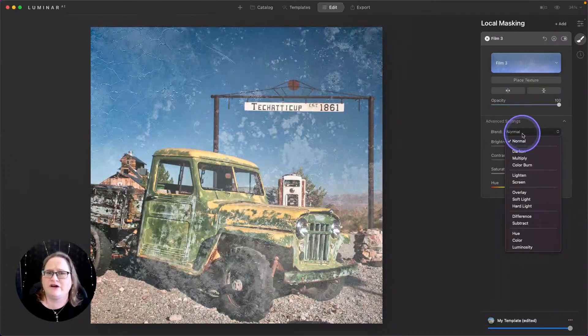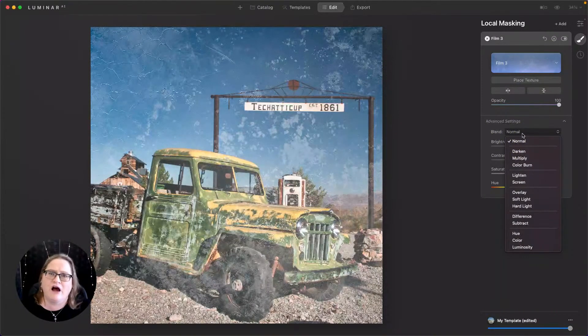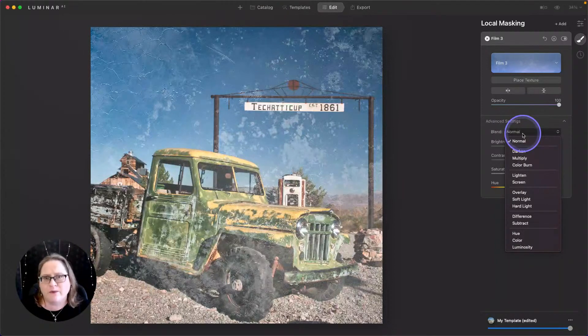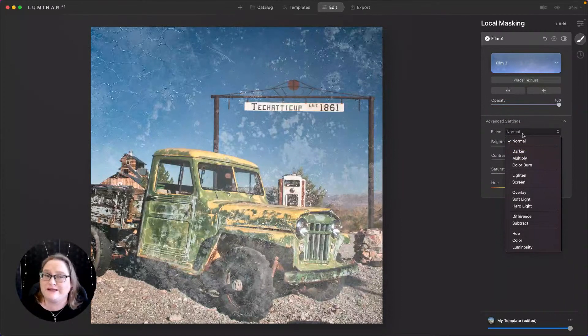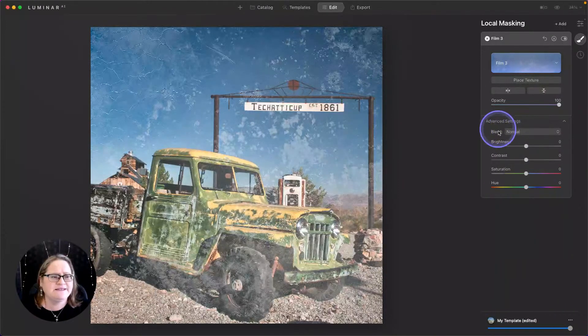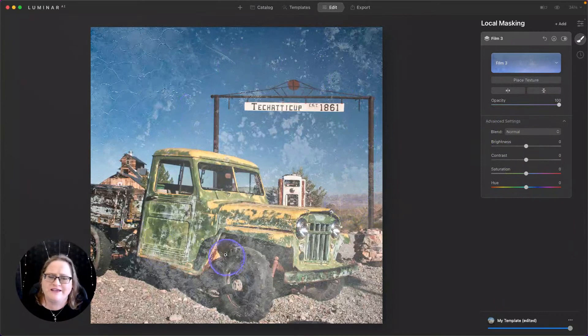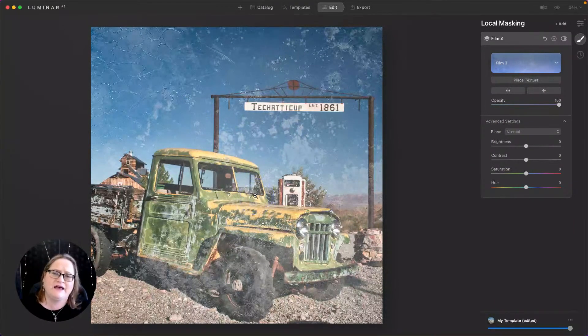And I know Vanelli went over all of the blend modes here on Monday. So if you need some help with those, make sure you go back and watch that episode. He did a great job of explaining what they do and when to use them. For now, we're going to stick with our normal blend mode and just do a few things to modify the shape and placement of this texture.